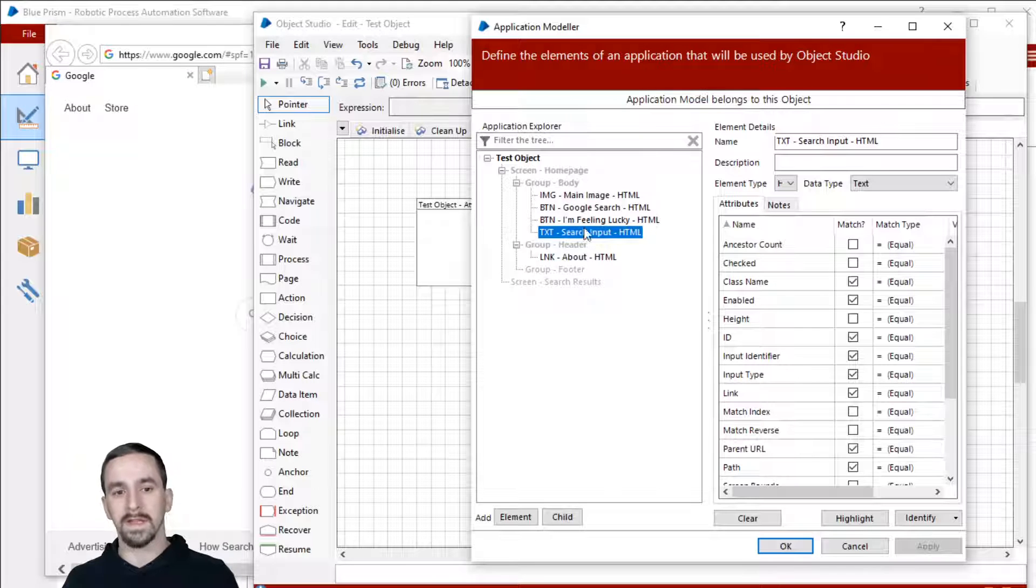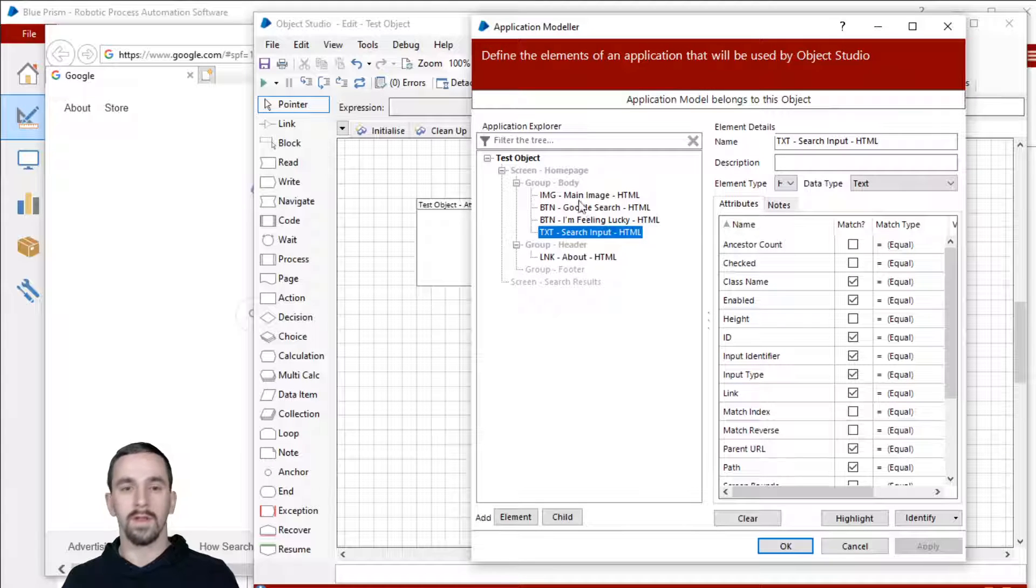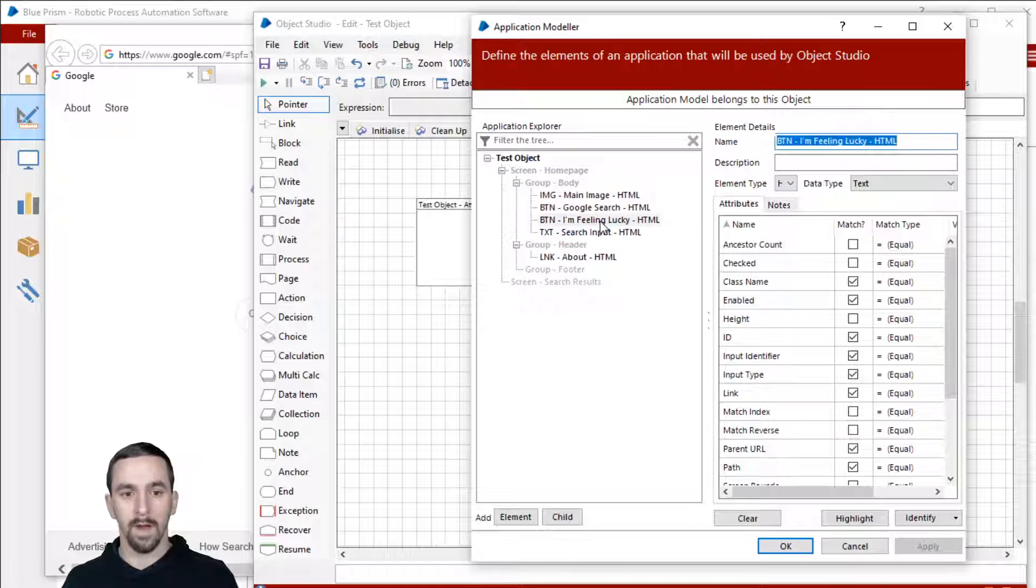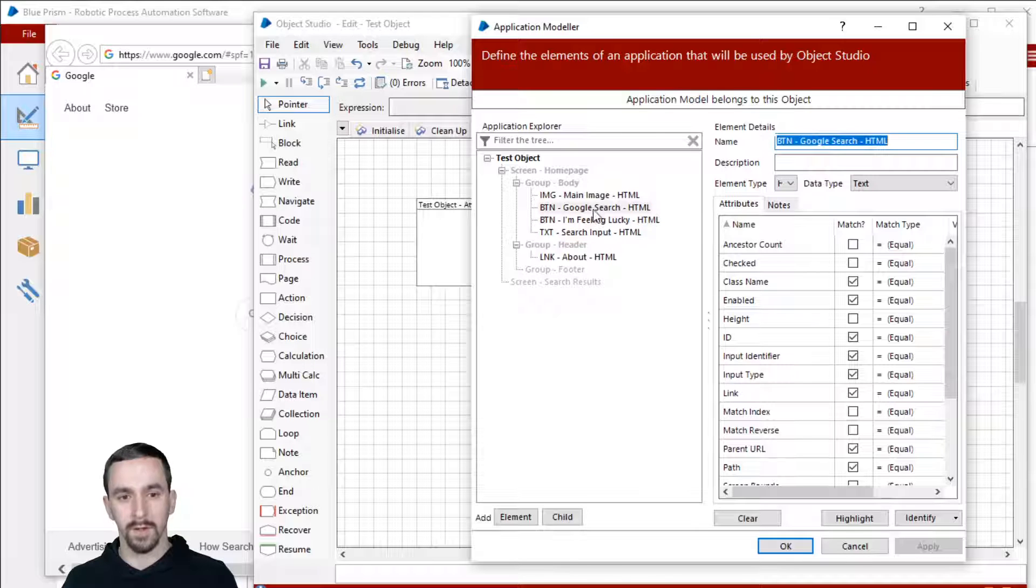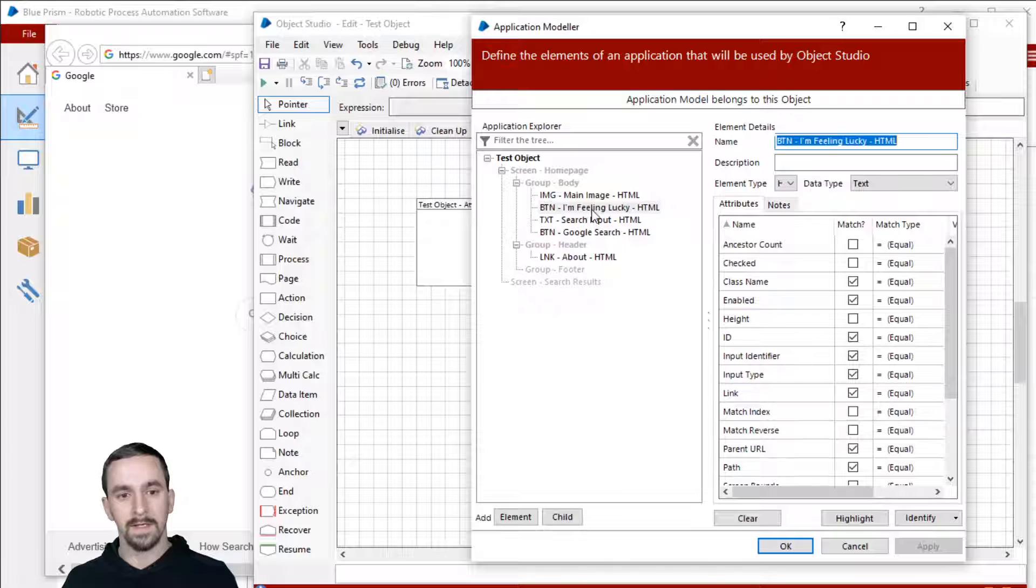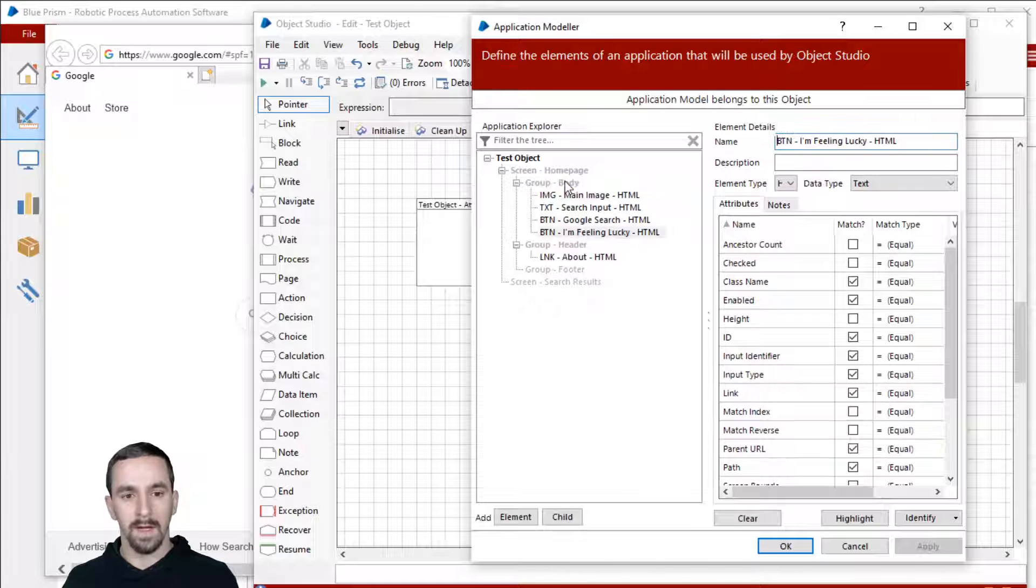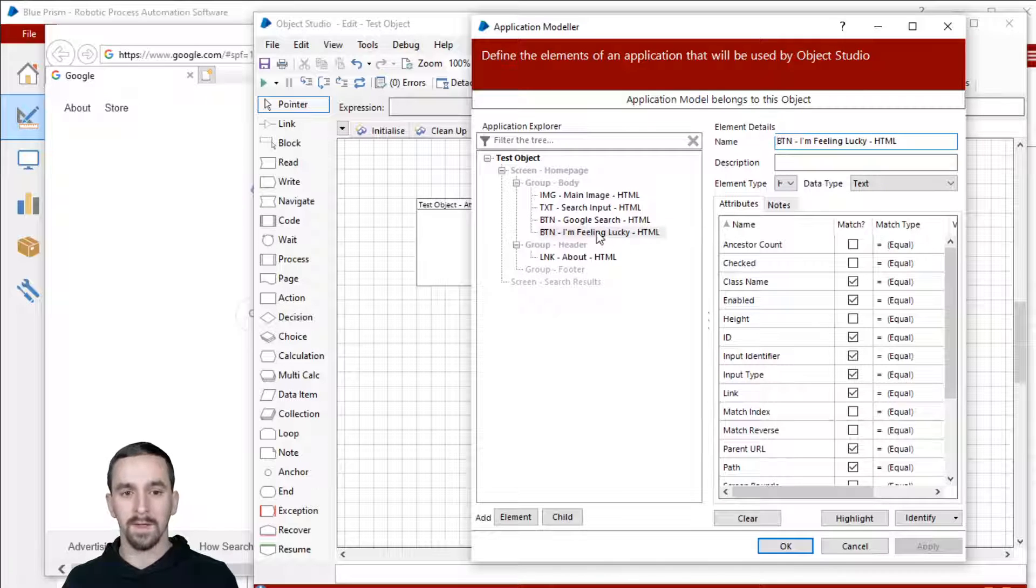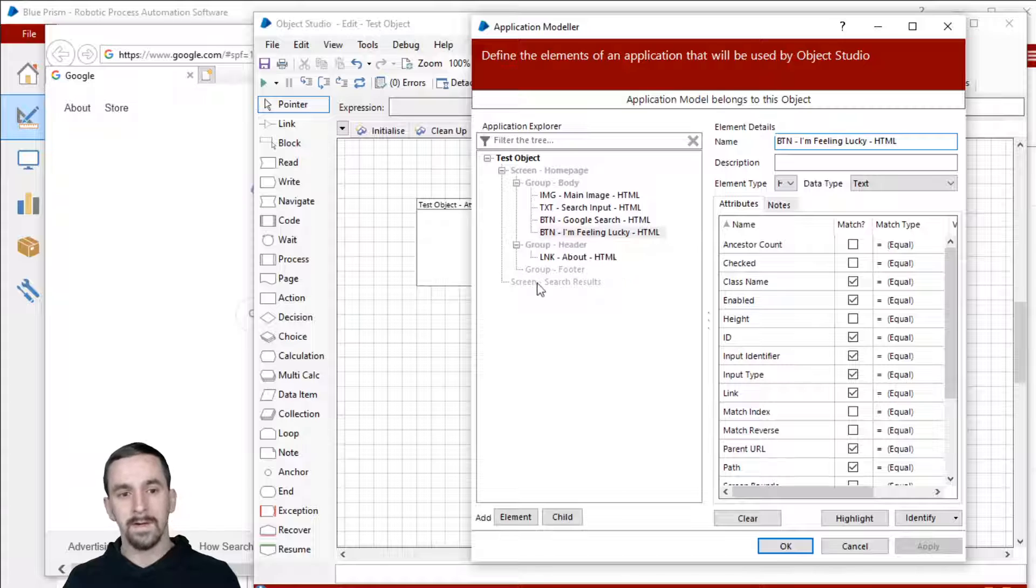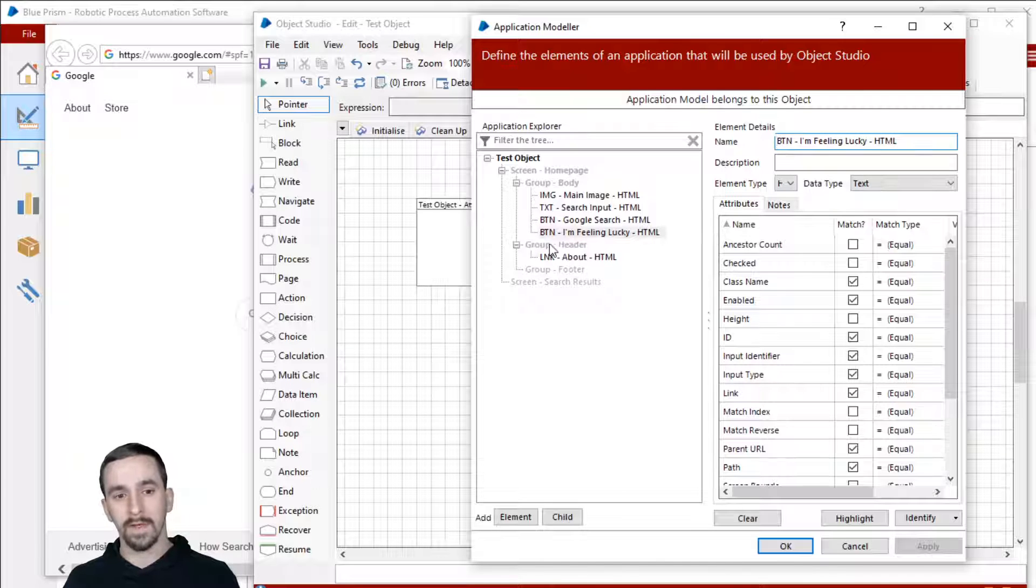So if you ever get these out of order, then you'll probably just need to redrop them into the group. So I know that I want the Google search button to be at the bottom, so I'll drag it back on the body. Same thing for the I'm feeling lucky button at the bottom. So now it's organized in the way that I wanted it to originally.